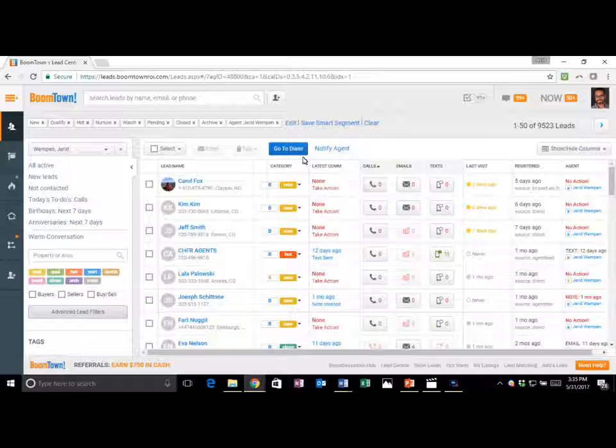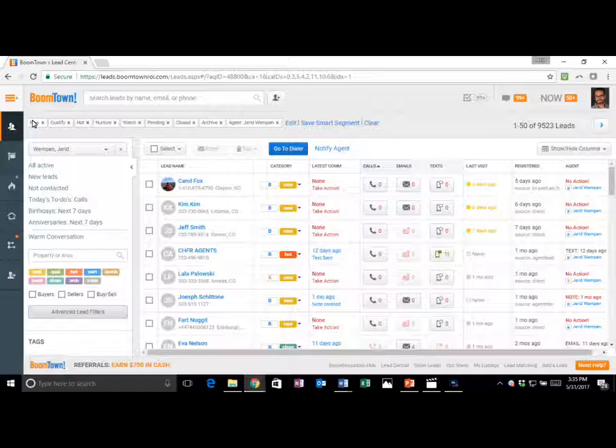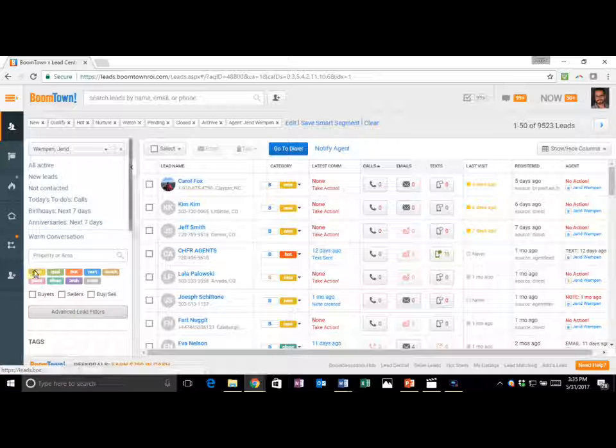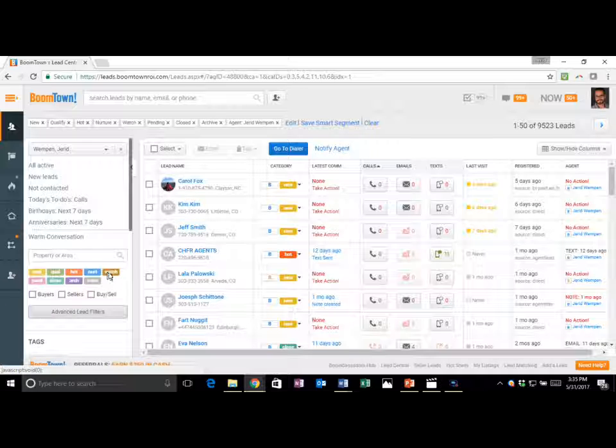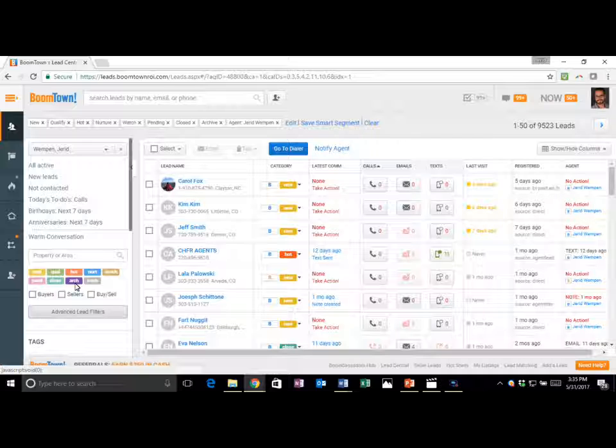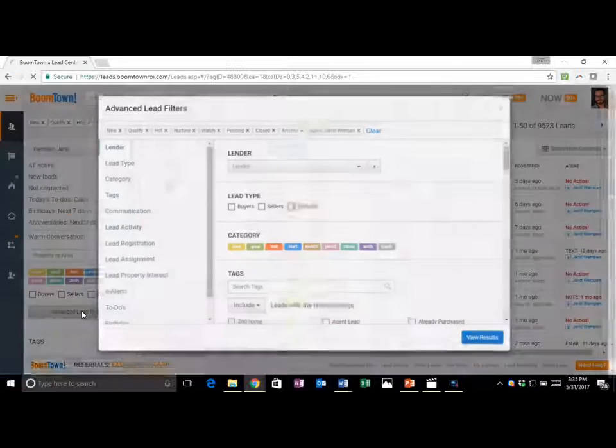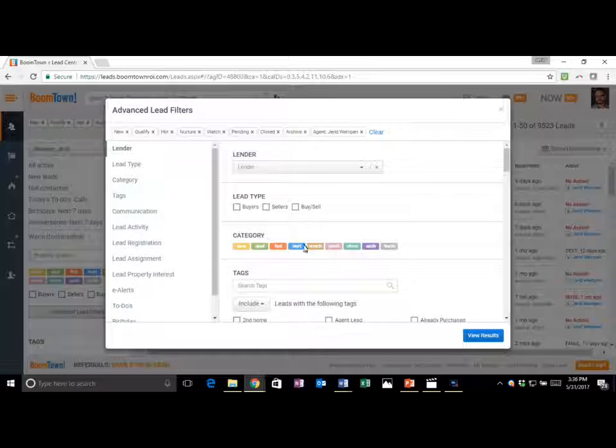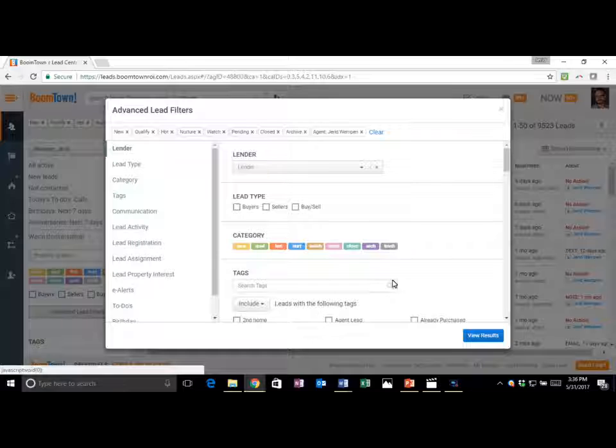Let's look at these two things specifically in Jared Wimpin's account for Denver. I selected all of my active categories shown at the top, as well as highlighted here: new, qualify, hot, nurture, watch, pending, closed, and archived. What we want to find out and what all of you can find out is where are the leads that I have not attempted a call to. If we go to advanced filters right now, we're just looking at attempt rate. I select advanced filters on all active categories. This does not include the trash.